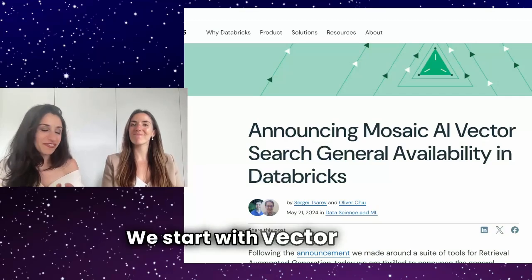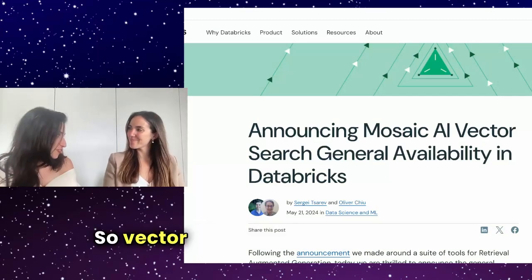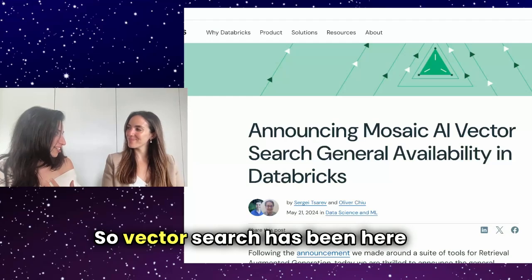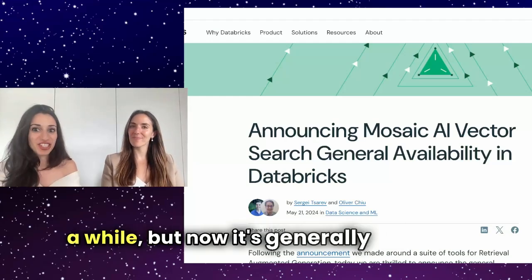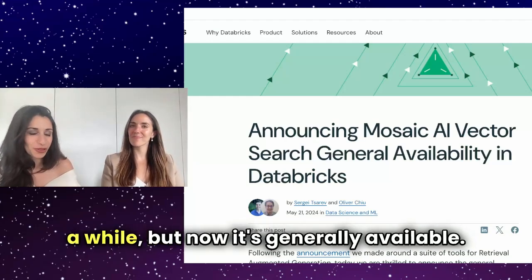We start with vector search. So vector search has been here for a while, but now it's generally available.